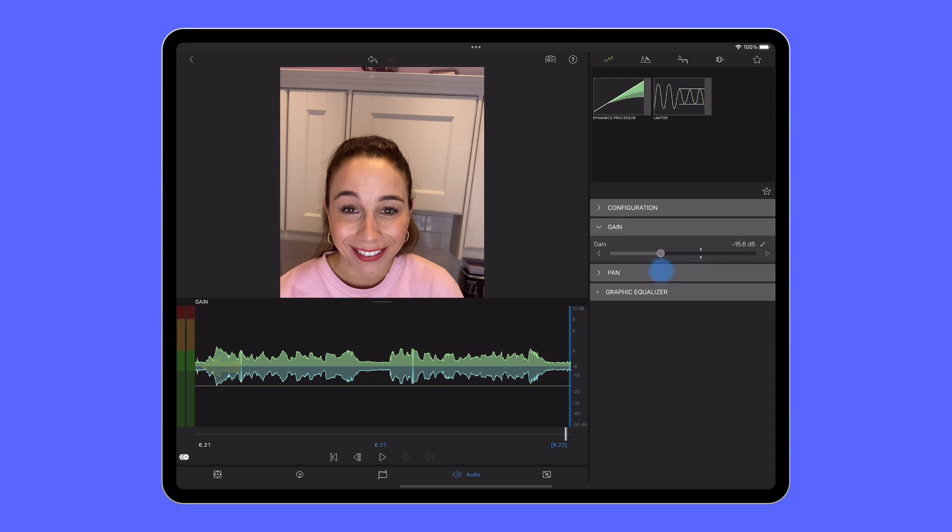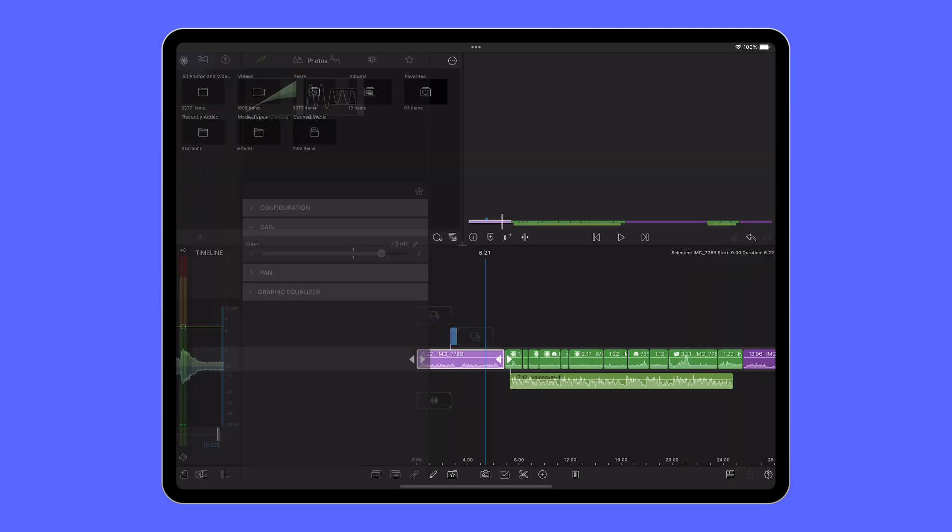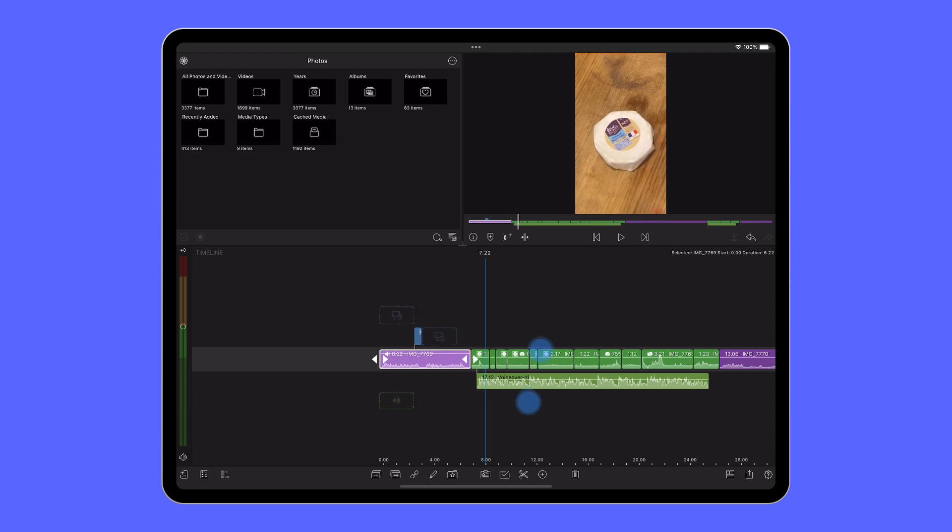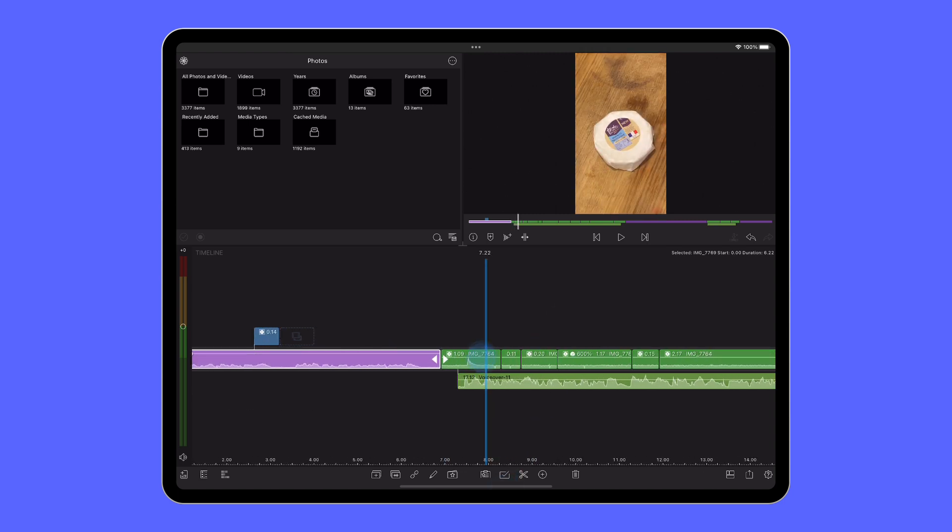You don't want the audio heading into the red zone as it might clip, so just look for the audio to hit the top of the light green zone for clean sound.